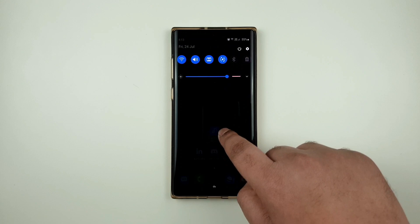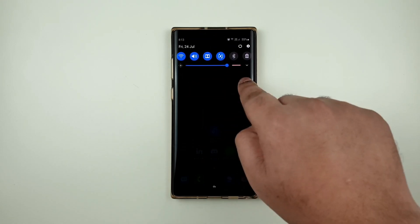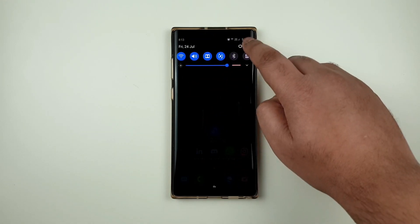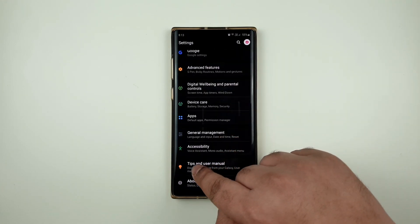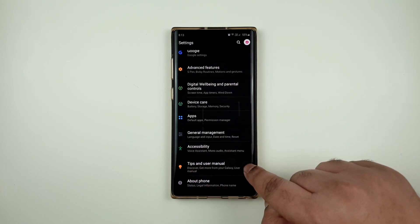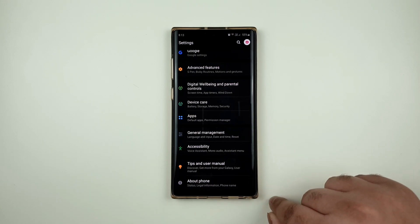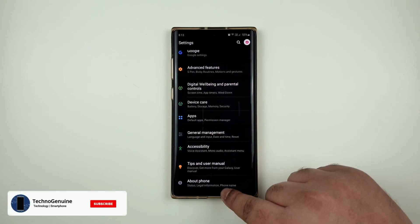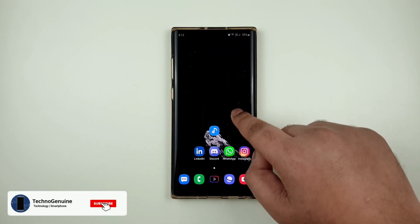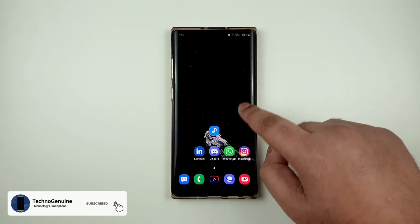Now if you look at the notifications, it is not there anymore, and if we go to the settings as well, there is no option for software update. Now in the future if you decide to update your phone, it is simple.